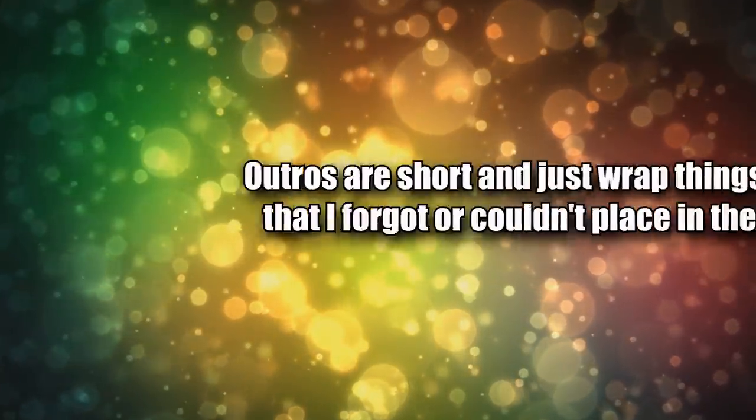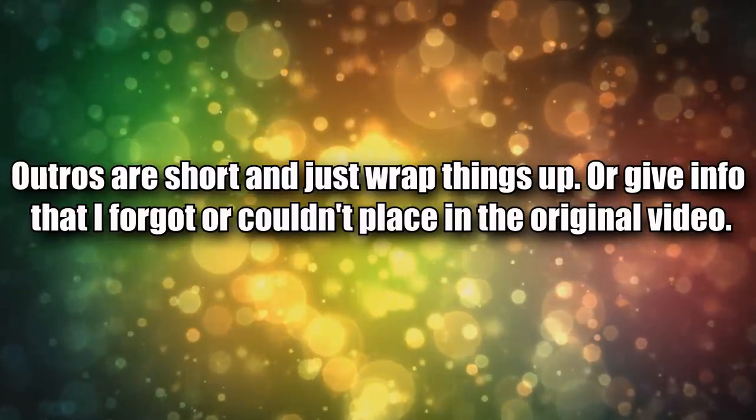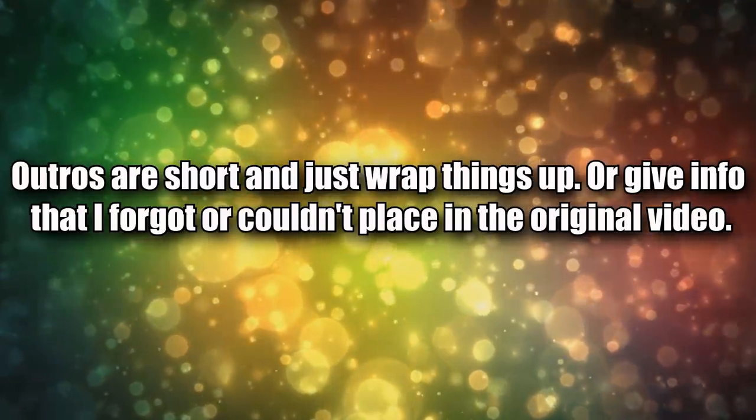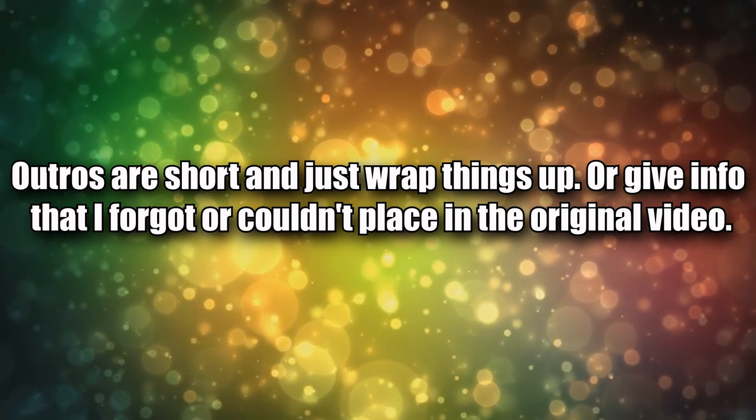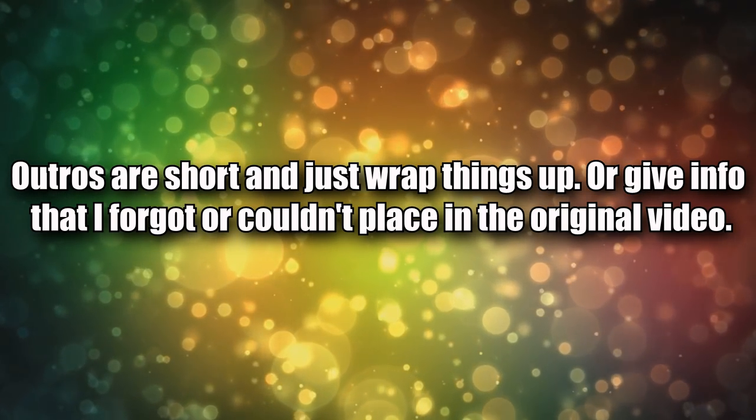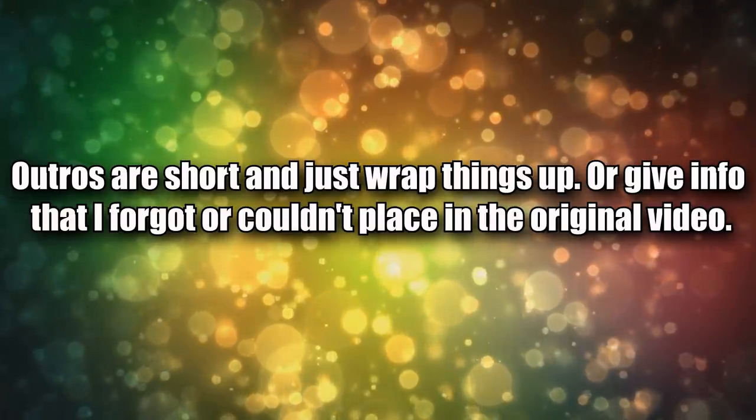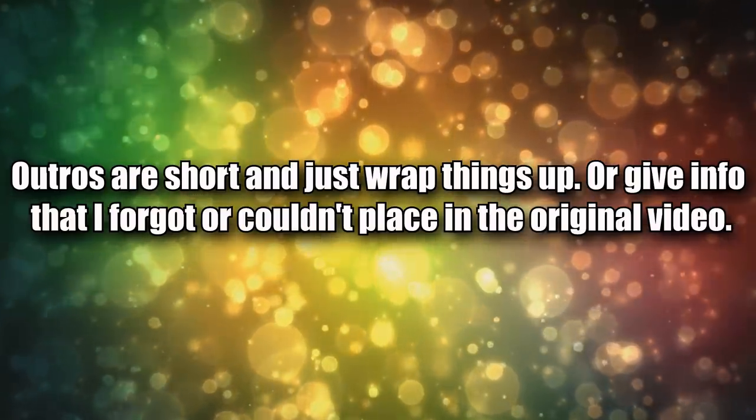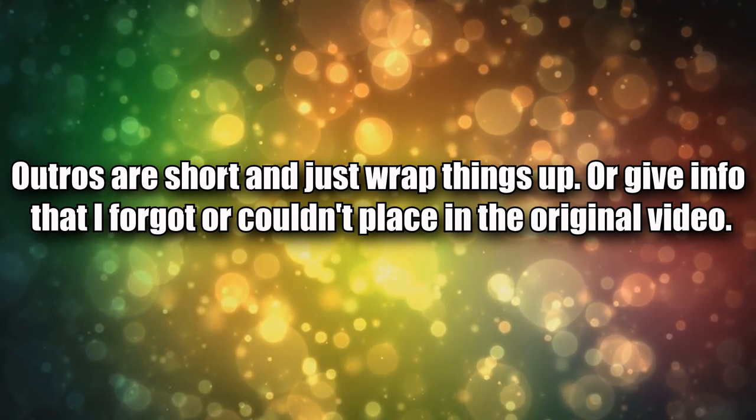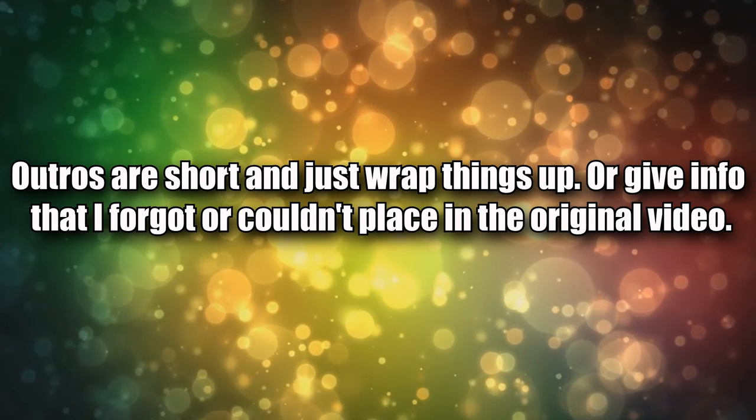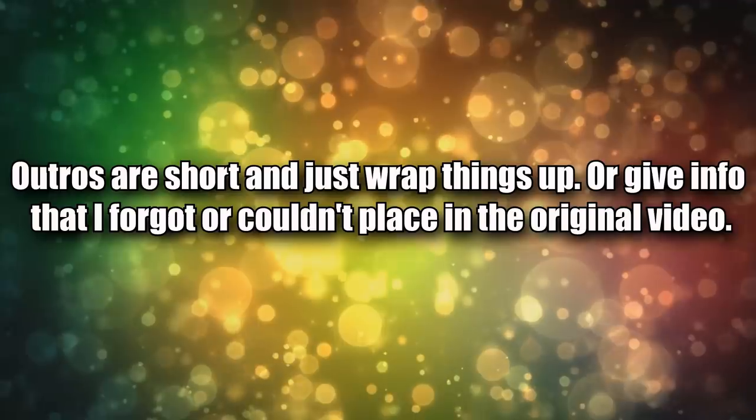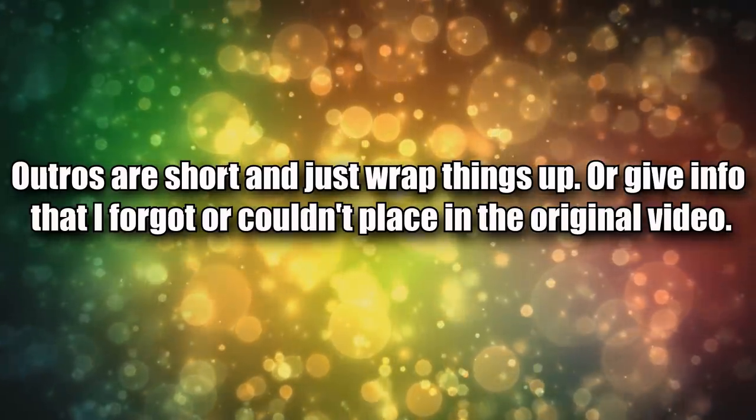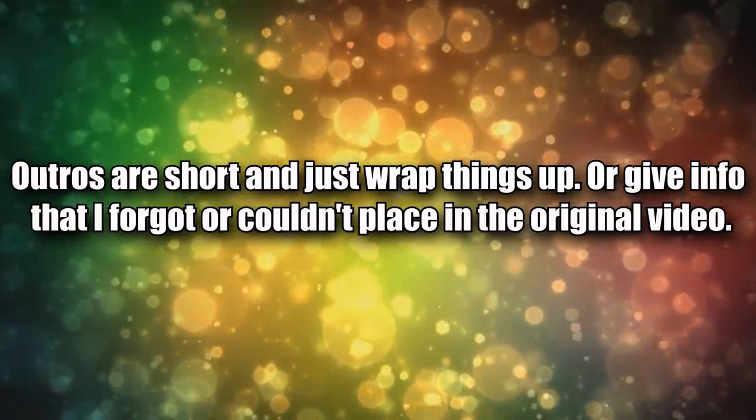Number three: outros are short and just wrap things up or give info that I forgot or couldn't place in the original video. Mainly like giving out honorable mentions, like if I'm making a top 10 list and I know someone's gonna ask about a certain topic.